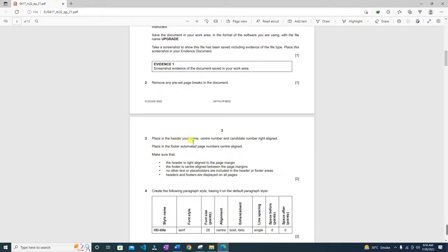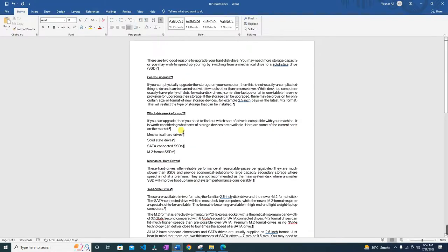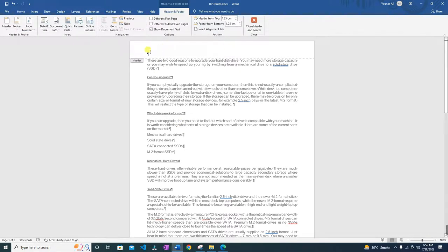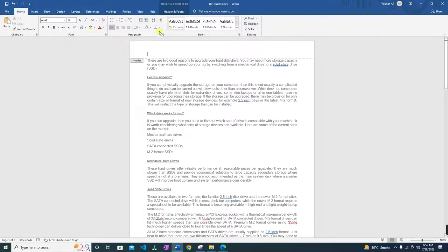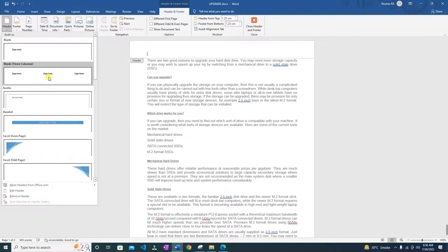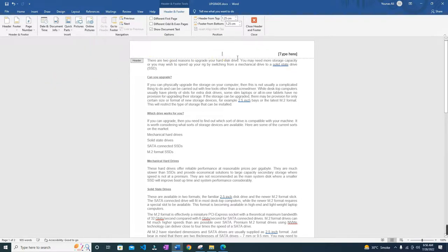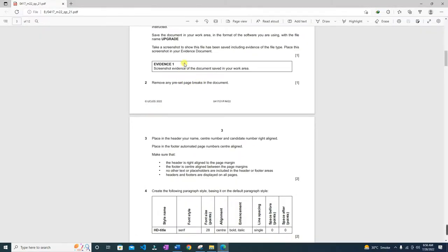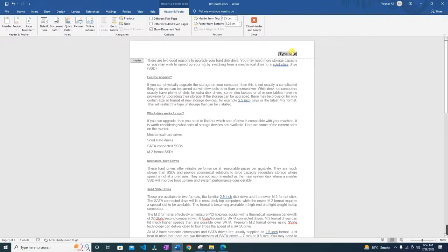Let's move on to the next task: place in the header your name, center number, and candidate number, right-aligned. They have specified it to be right-aligned. Let's go into the header — Header and Footer tab — and insert these three items. Your name, center number, and candidate number. You can use commas to separate the three, like: Name, Center Number, Candidate Number.